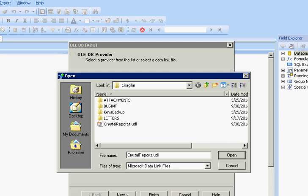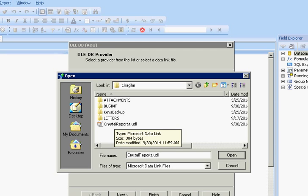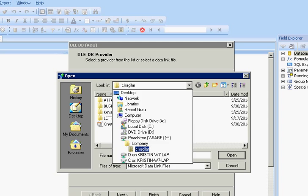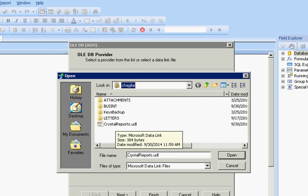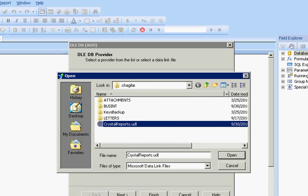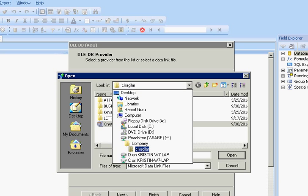So here you want to make sure you select your UDL file, Unified Datalink file, which is under my Peachtree Company file.